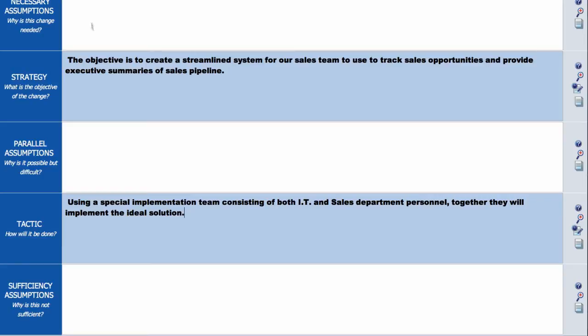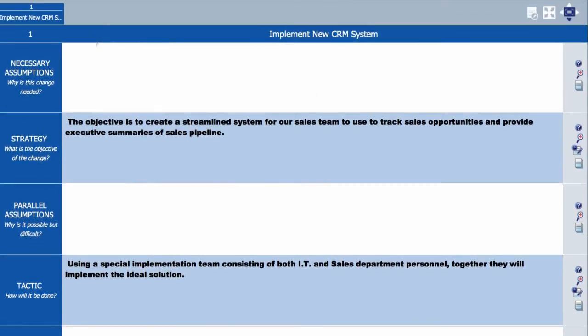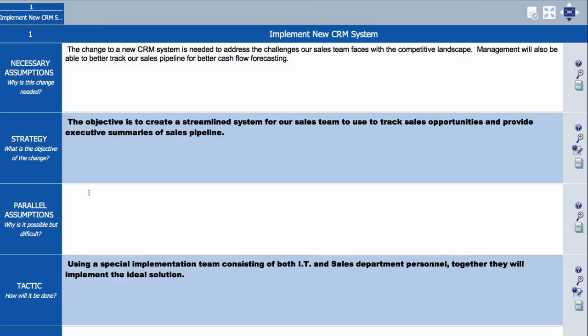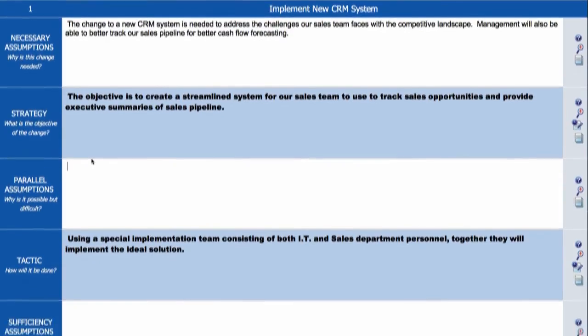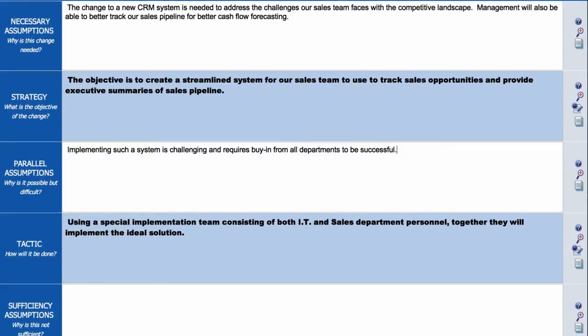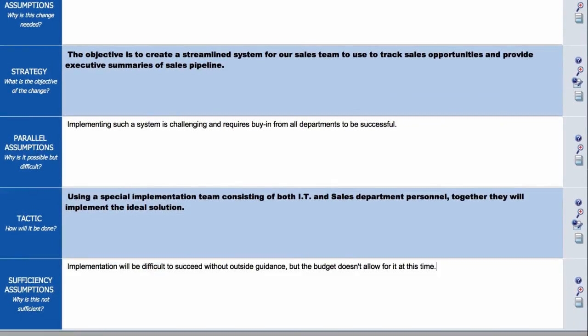you answer the three whys related to the change. First why: why this change is necessary. Second why: why this change is difficult but possible. Third why: why this level of detail might not be sufficient to ensure successful implementation.